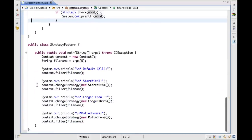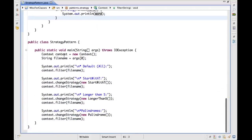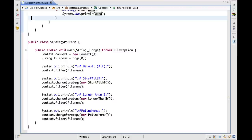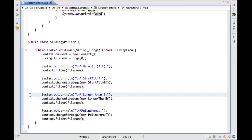Let's see how this is used in our main method. The main method simply creates the context, reads the input file from the arguments, and then as a demonstration, it performs the filtering using all the different filters. Starting from the default one — which doesn't do any filtering and reports all words — then it switches to the algorithm that only considers words that start with T by invoking 'changeStrategy' and passing that strategy as the argument, and performing the actual filtering through context. It does exactly the same for the strategy that only prints words longer than five, and the one that only prints palindromes.